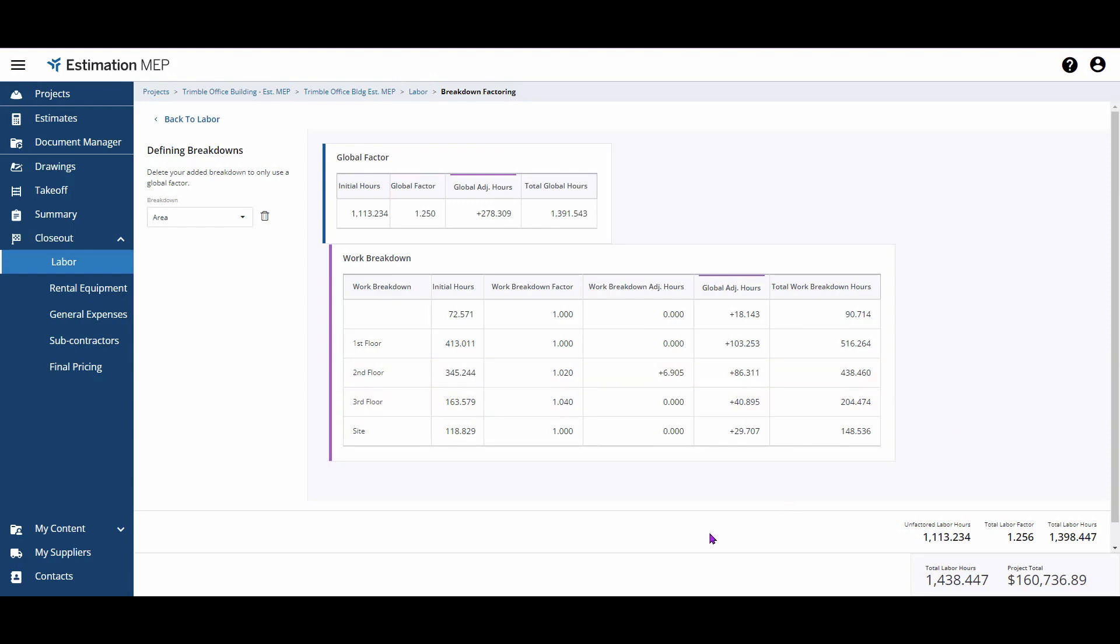Here, I've applied 2% direct labor additional on these work breakdown sections. You could also repurpose one of the work breakdown structures to apply factors for things like underground or working at a height.